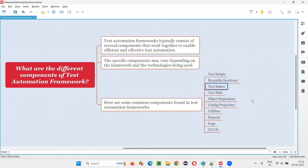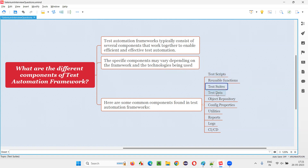Another component is test suites, which are used to run test scripts as a group. For example, sometimes you need to run all tests, or only tests related to a smoke test or sanity category. That is possible with the help of test suites.